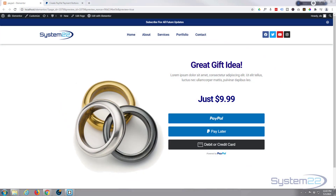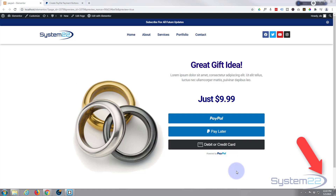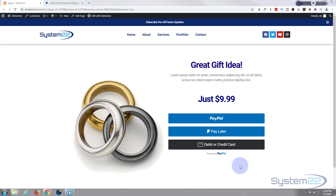Hi guys and welcome to another Elementor video. This is Jamie from System 22 and webdesignandtechtips.com. We had a question on one of our e-commerce sites — somebody was asking how to add a PayPal smart button. Really easy to do. We actually did it on a different theme site, we're going to do it with Elementor today. With PayPal smart buttons you can set a price and it allows people to pay with PayPal or debit and credit card, going straight to your PayPal account.